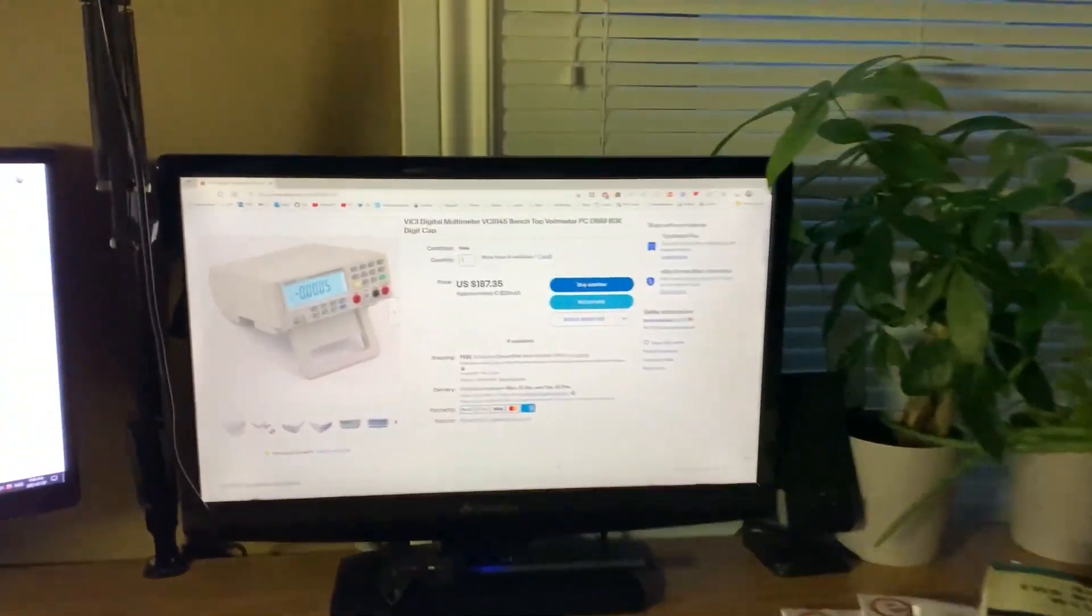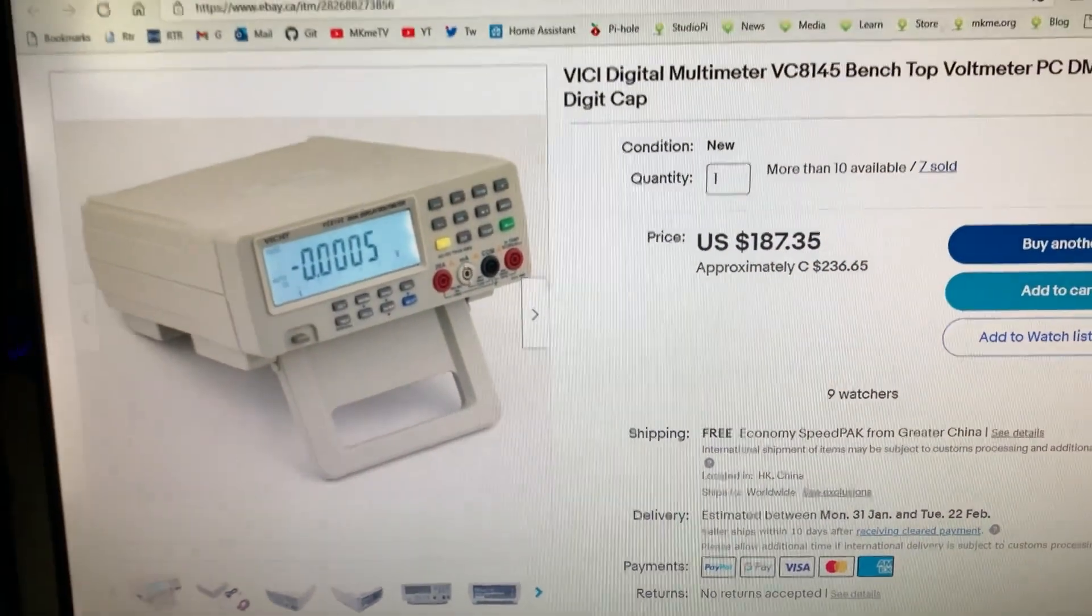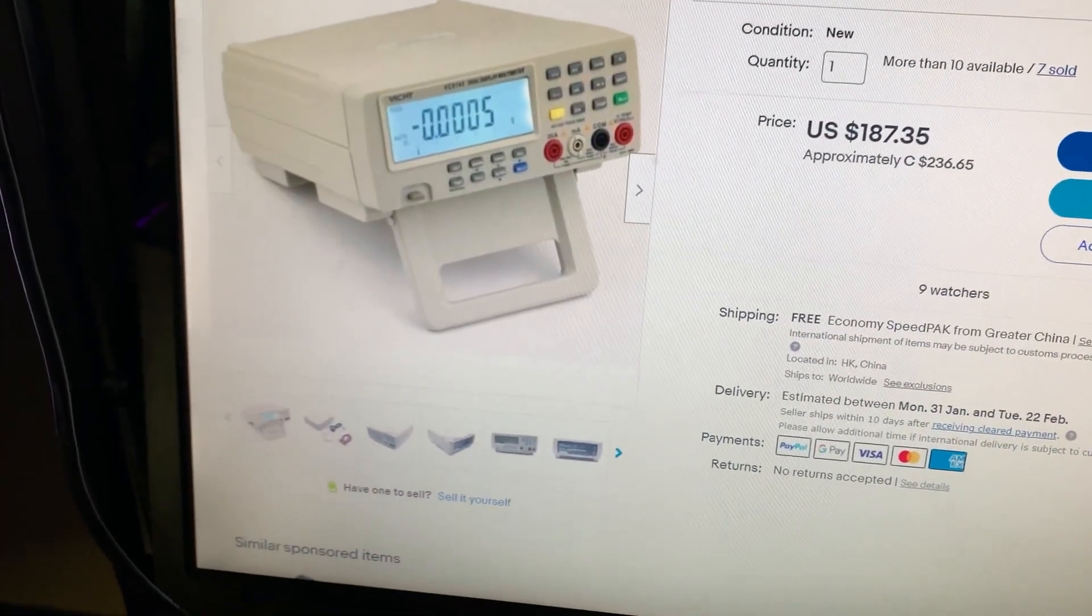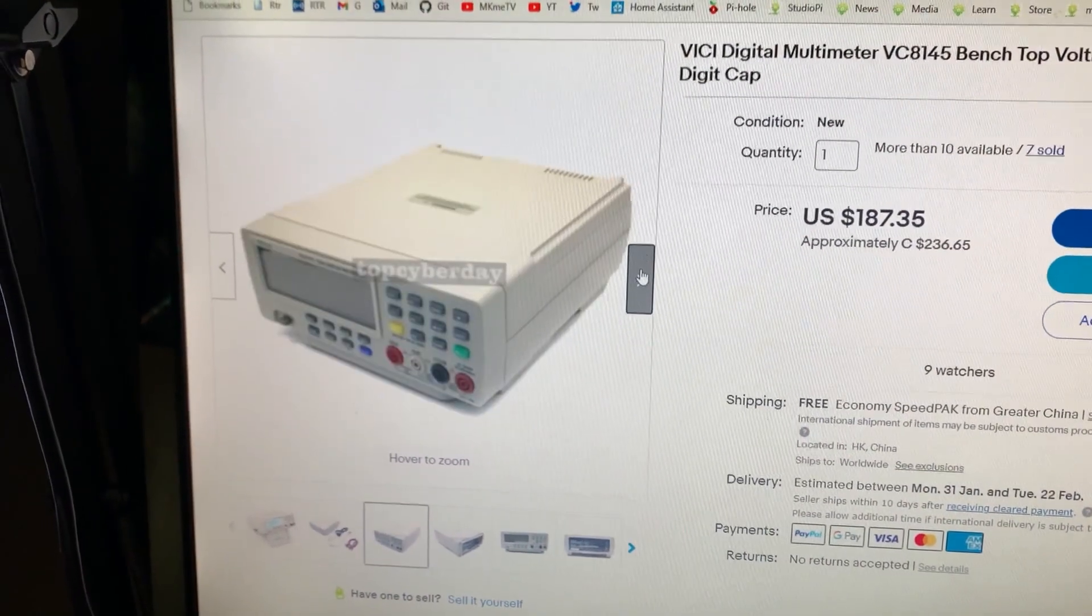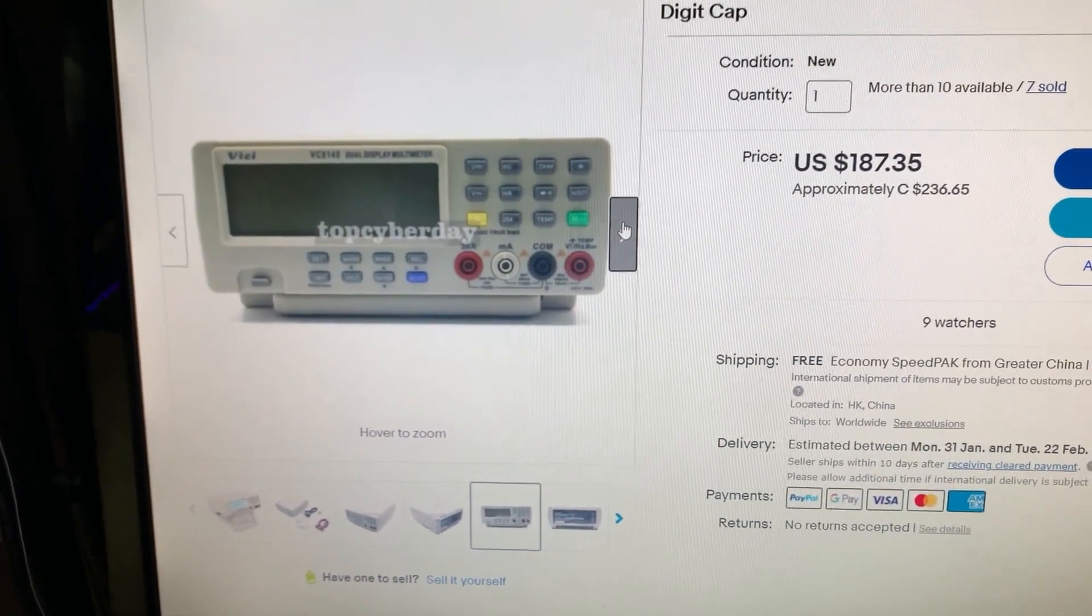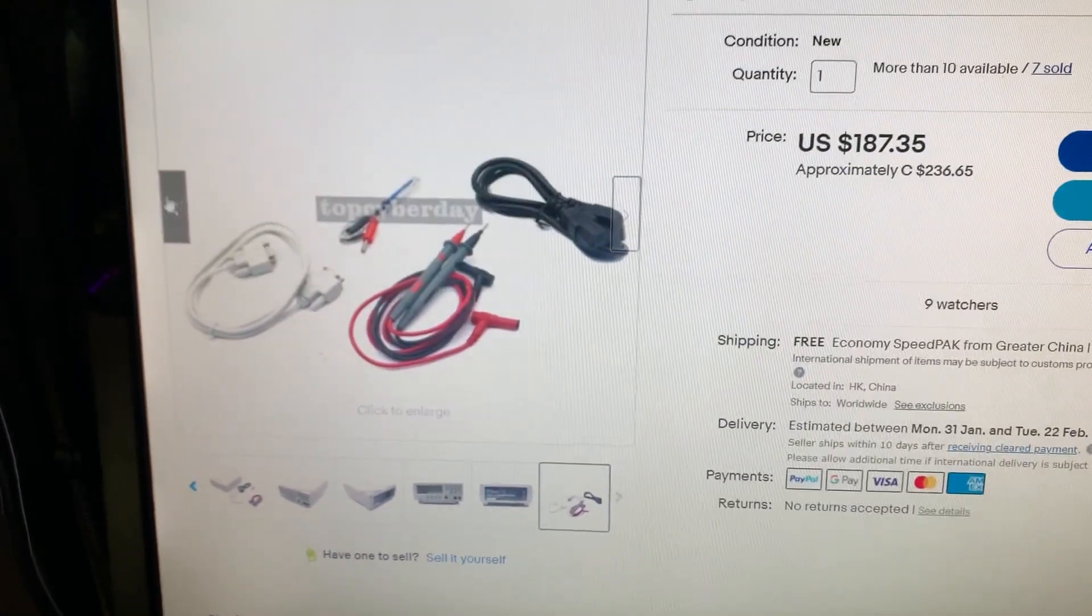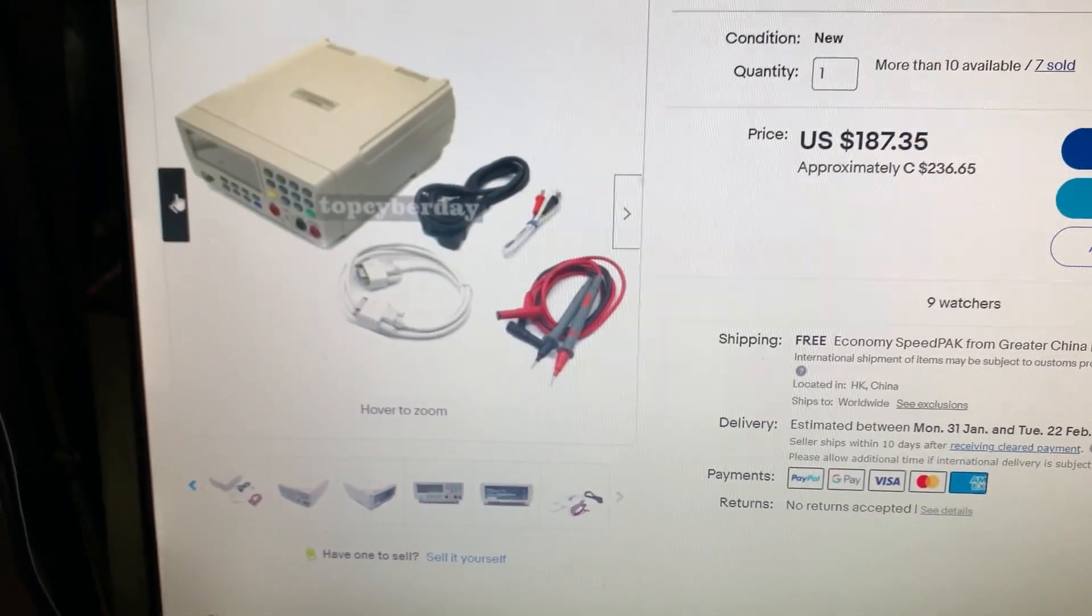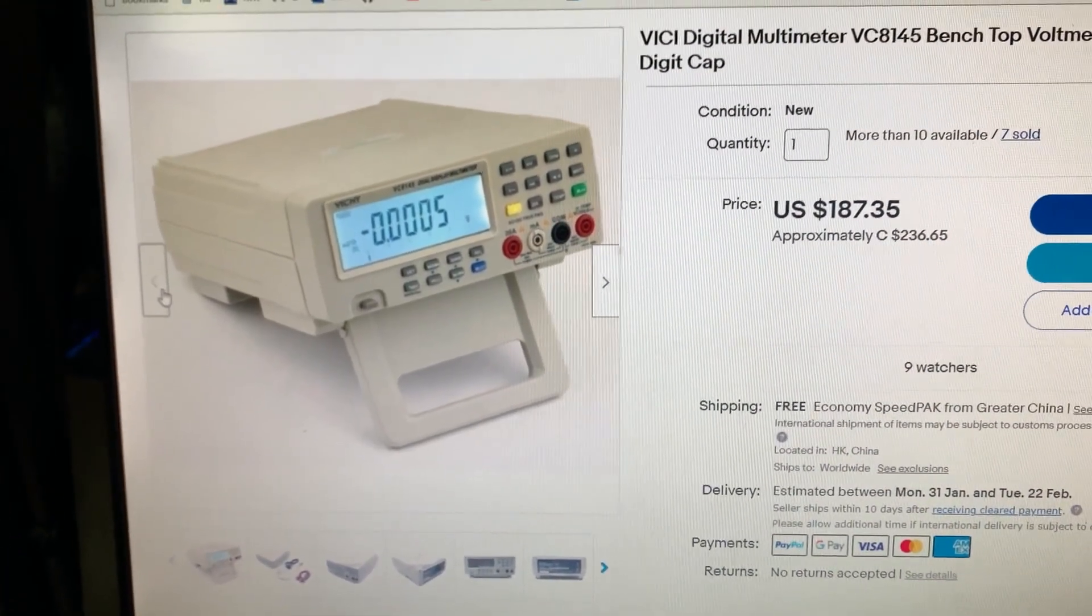Check this out. Got myself one of these ordered from eBay using our funds from the kits this month so that we can do a better job making more kits. Finally going to have a little bench meter. It's nothing fancy, but it is definitely better than what I've had before. I love my Fluke, but this will be handy.